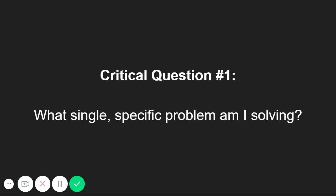So the first critical question you need to ask yourself before you ever start developing your app is, what single specific problem am I solving?